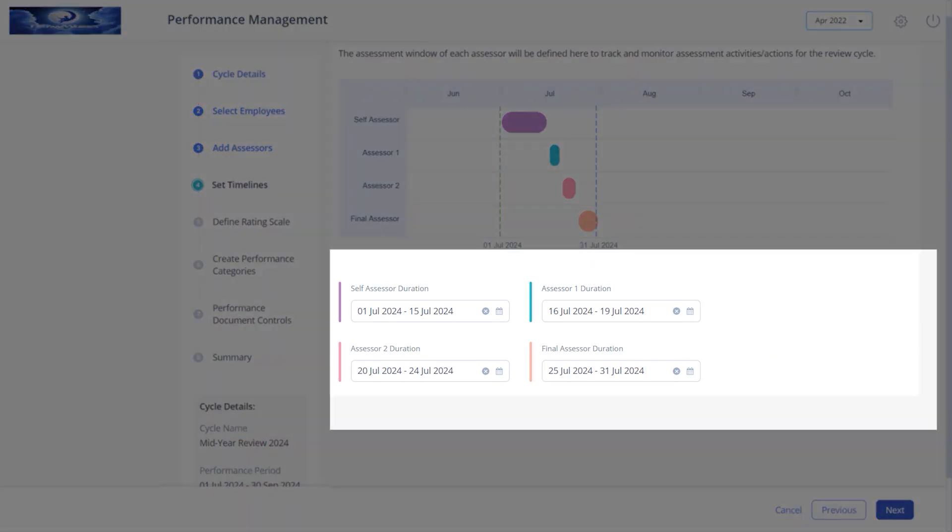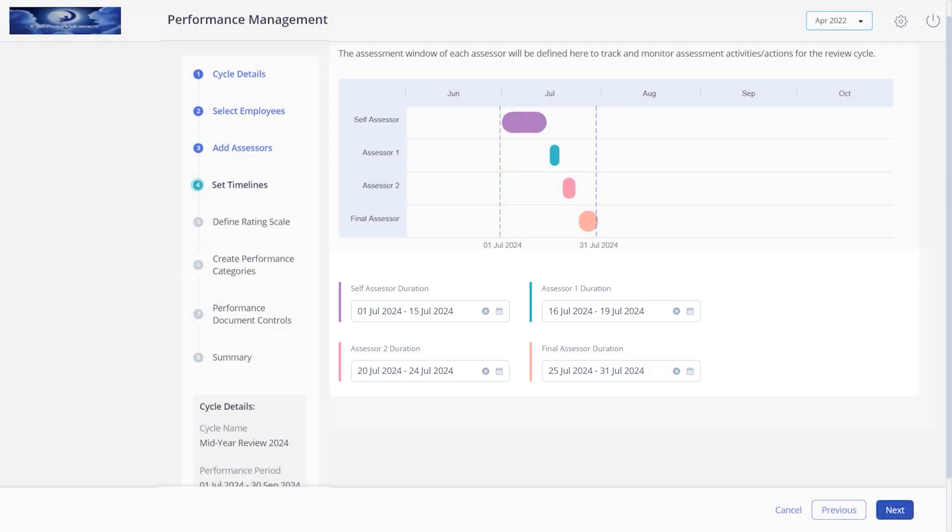Assessors receive email notifications as reminders informing them about the opening of the assessment window and also alerting them about the closing date of the assessment window. If an assessor completes the assessment before the set time, then the assessment window for the next level of assessor activates before the set time.